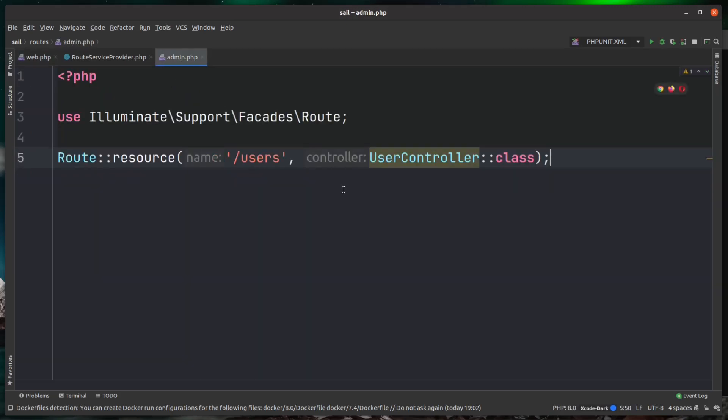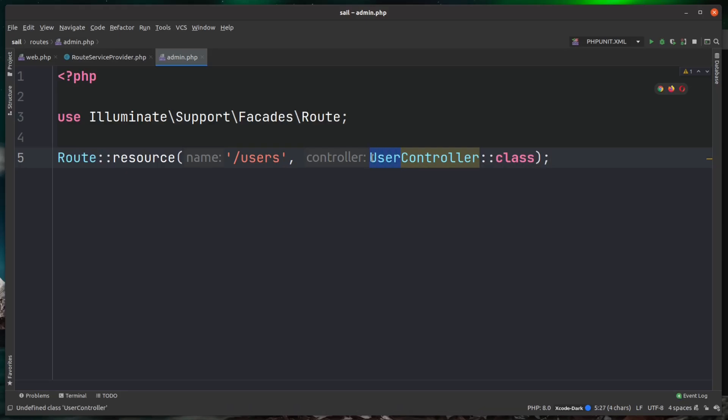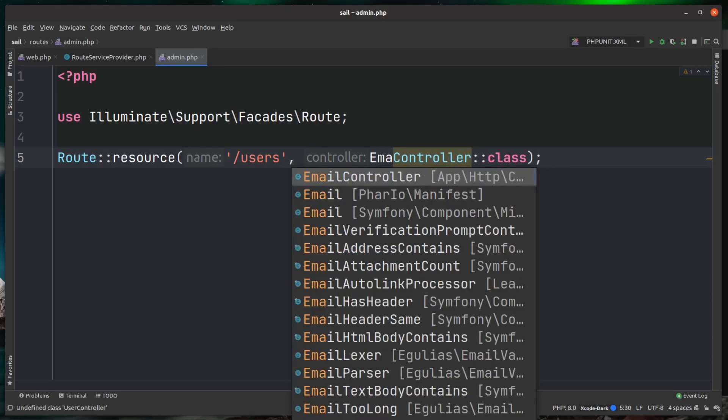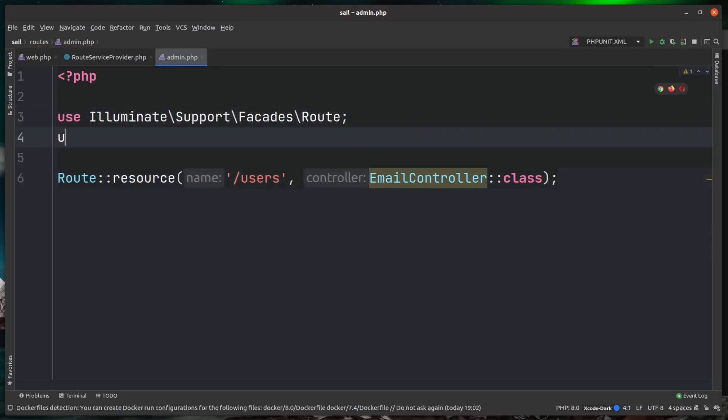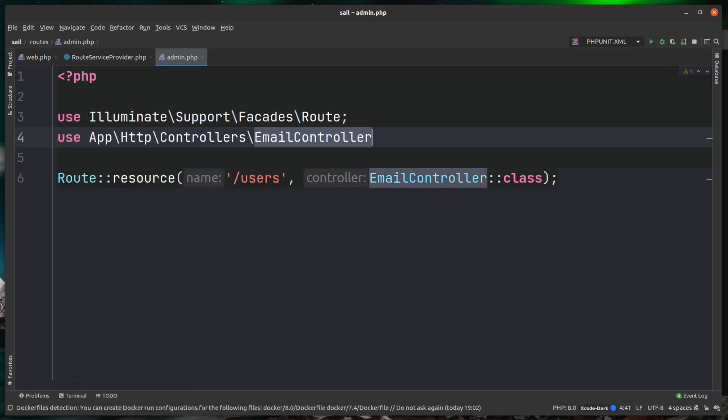Now like I said, I've actually just copied this route from another project, so I don't actually have a user controller. A controller I do have in this test project is email. I'm just going to switch that out to email, and then obviously we need to bring that in at the top of our file.